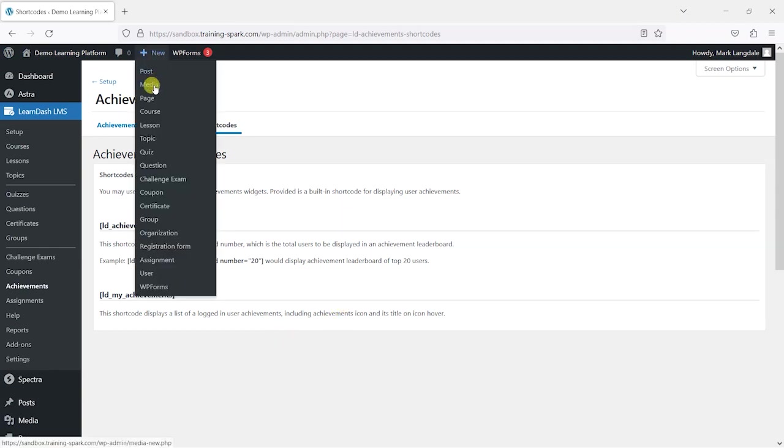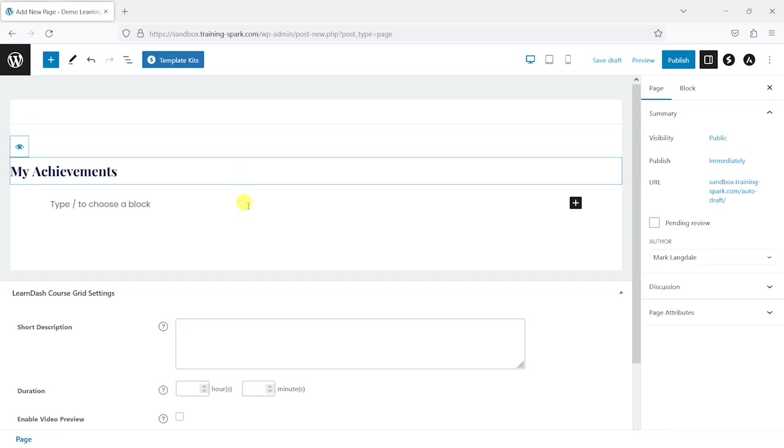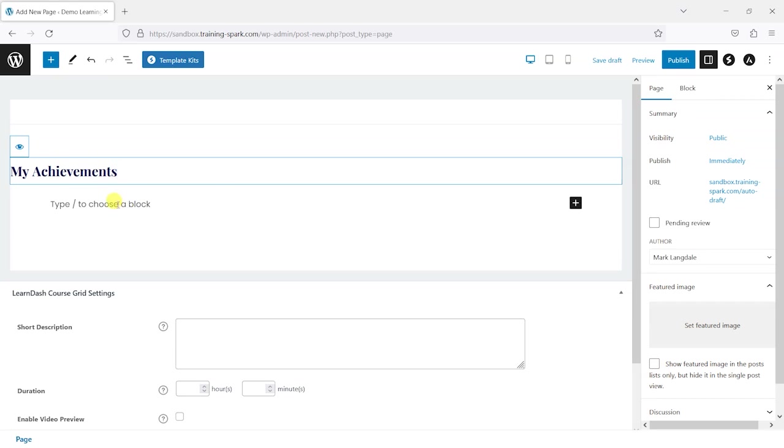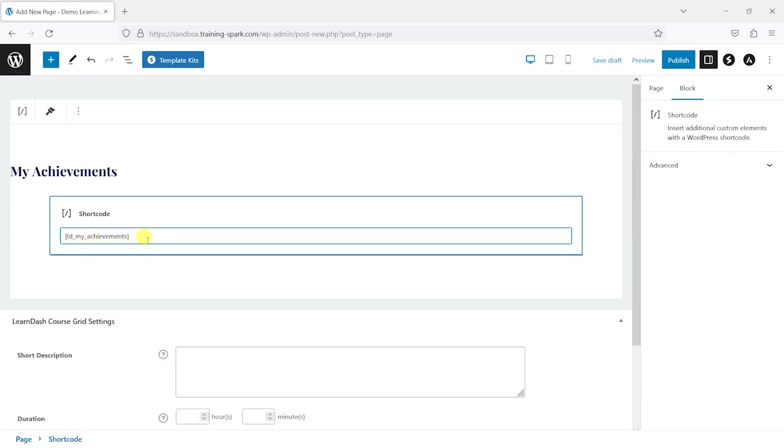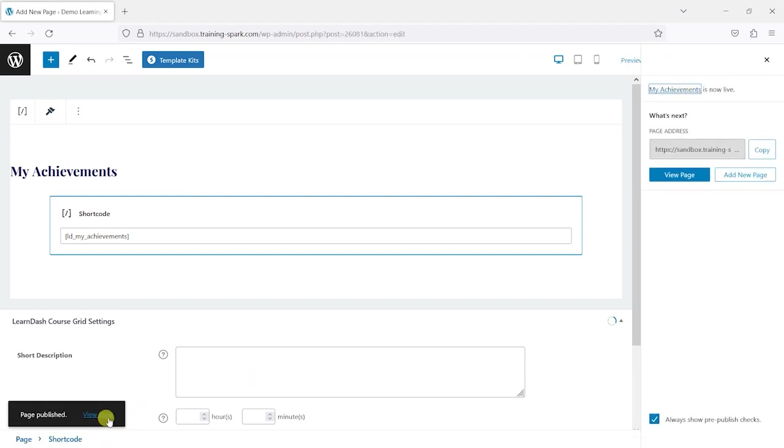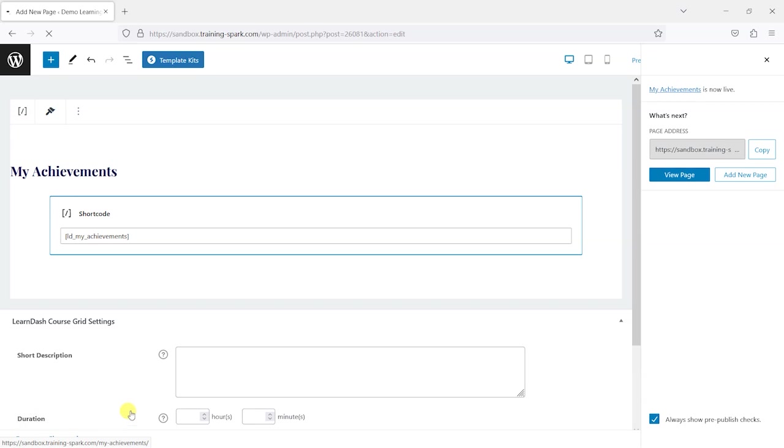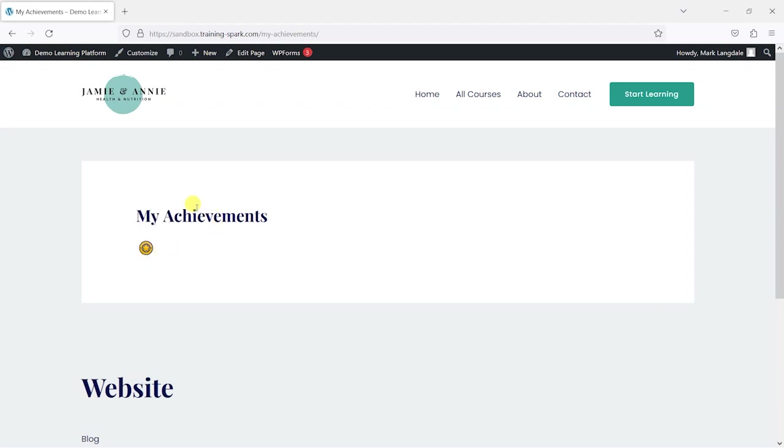I'm going to create a new page and call this My Achievements, and then all I'm going to do is paste in that shortcode and click publish. Now we've got our basic achievements page. As an admin I get all the achievements by default so we can see what they look like. Basically it looks like this - you would see a list of all the achievements that you've received and you can hover over them and see what they're called. My Badge is the one that comes pre-installed.